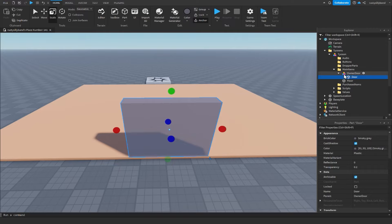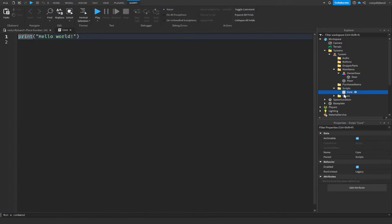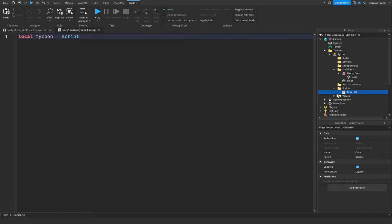Open the Scripts folder, go into the Core Script, and start scripting. First, define a few variables. Set local tycoon equal to script.Parent.Parent — one dot Parent gets us to the Scripts folder, another gets us up to the tycoon model. This way, when we duplicate the tycoon, we don't have to change the script every time.